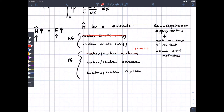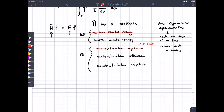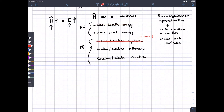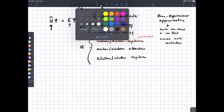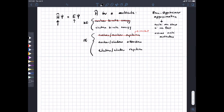We're also going to ignore the nuclear-nuclear repulsion term. It's not zero, but whatever it is, it is constant and doesn't vary on the timescale of the electrons. And since we're doing a lot of calculus, you can always factor out constants, so we can ignore that. What's left are the three important terms: electron kinetic energy, nuclear-electron attraction, and electron-electron repulsion.